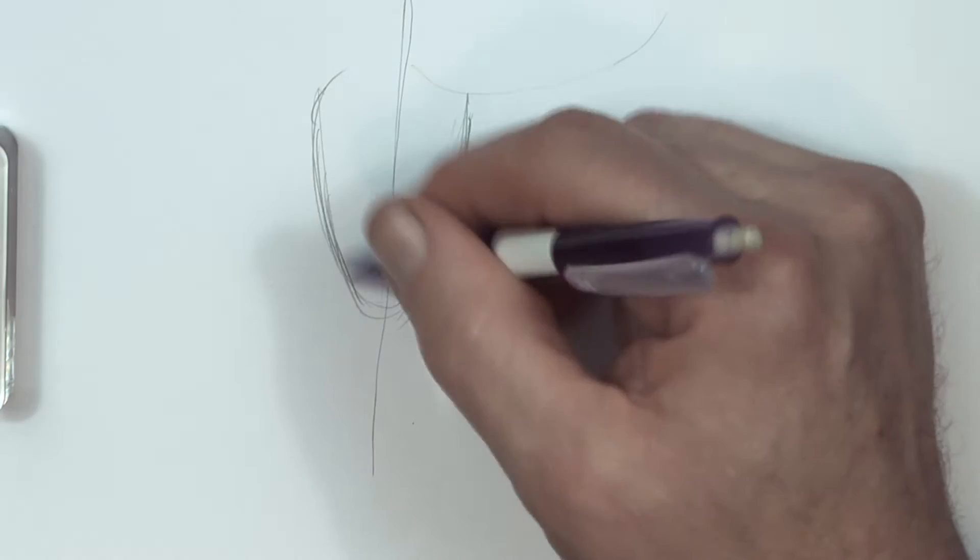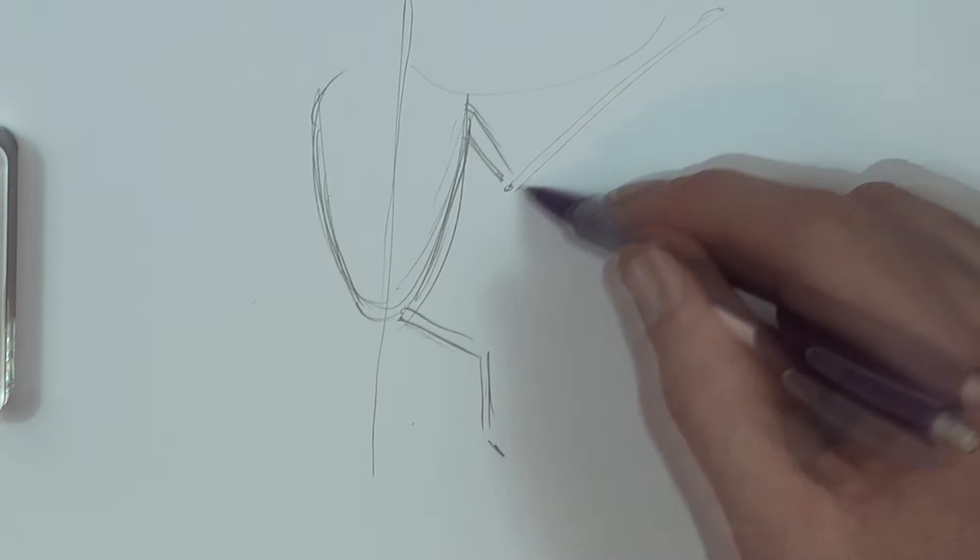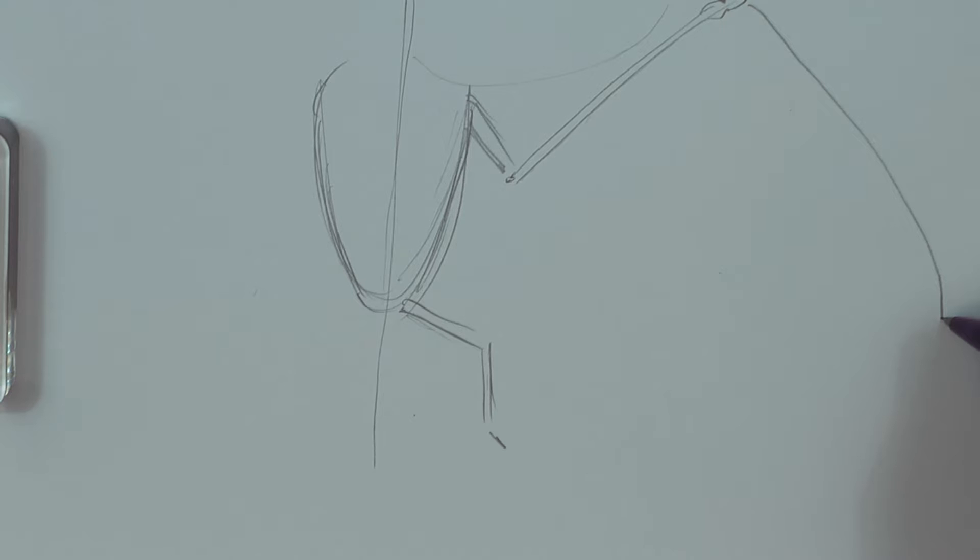And a leg coming out here like this. Front part of the arm. There's a little elbow there. There's a bone leading up to the hand. There's a little thumb. And here is going to be the other part of the wing.